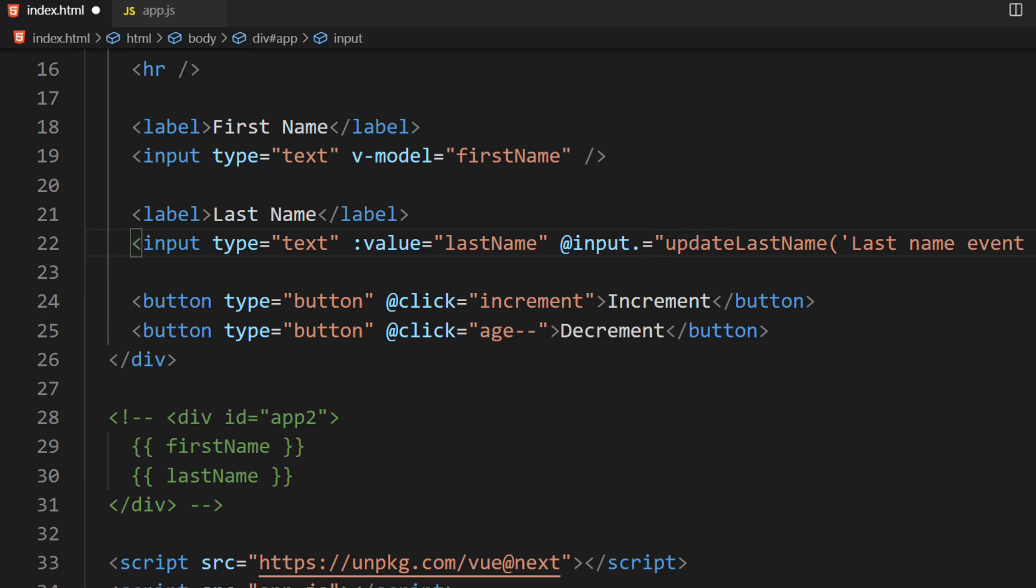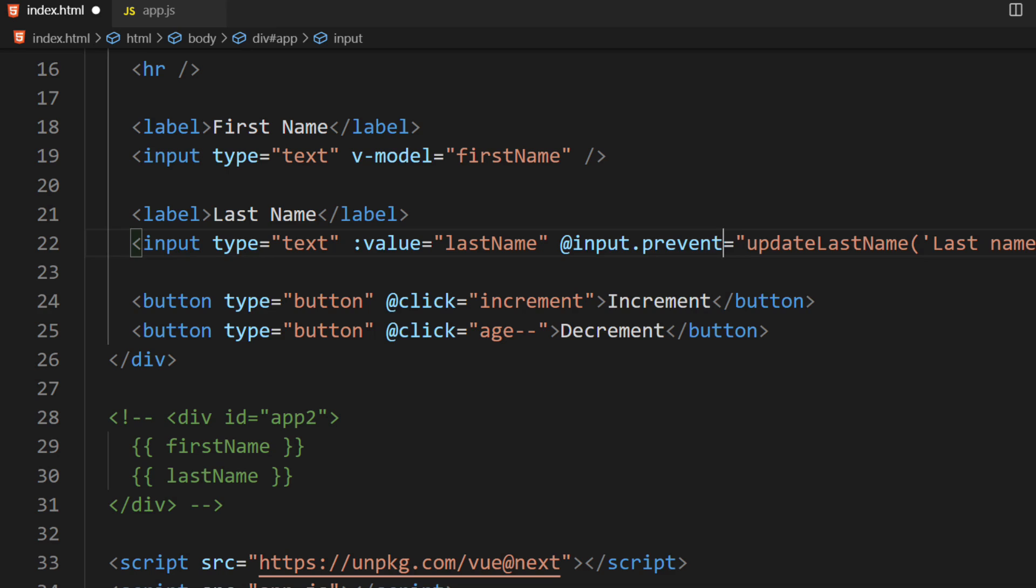I want to stop the default behavior of the Event. Vue comes with an Event Modifier called Prevent. I'll add this modifier to our Event. Adding this is the equivalent of calling the PreventDefault method in our function.